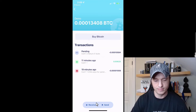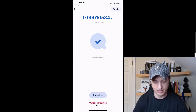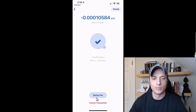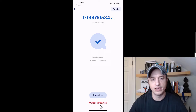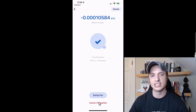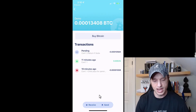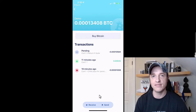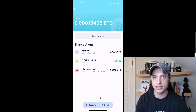If I refresh my page I can tap in and see my transaction. Here's where I could also bump the fee if the transaction is taking too long, or I could try and cancel the transaction. That's how you receive and send Bitcoin to your Bitcoin wallet on Blue Wallet.